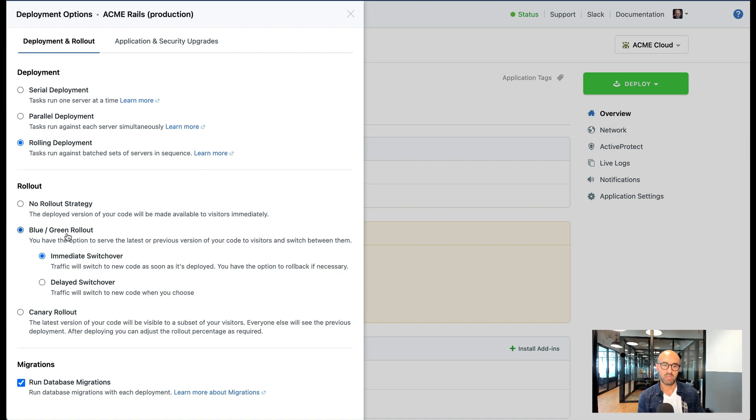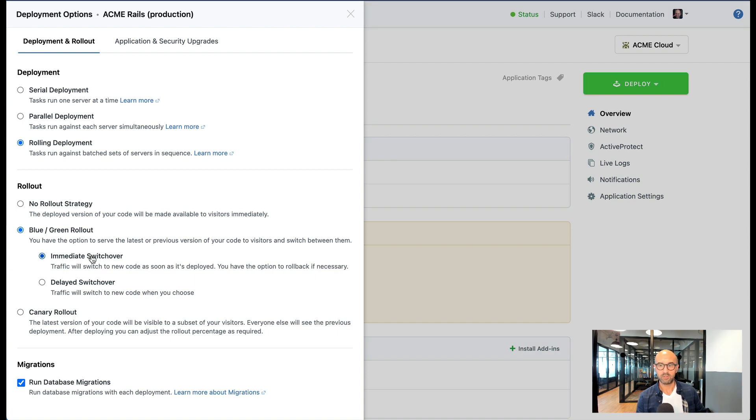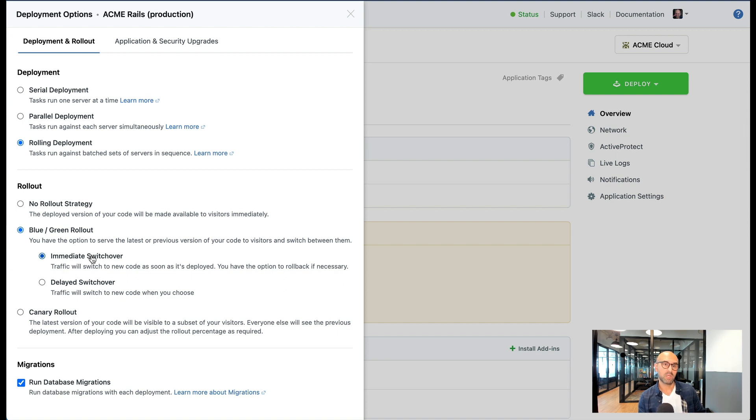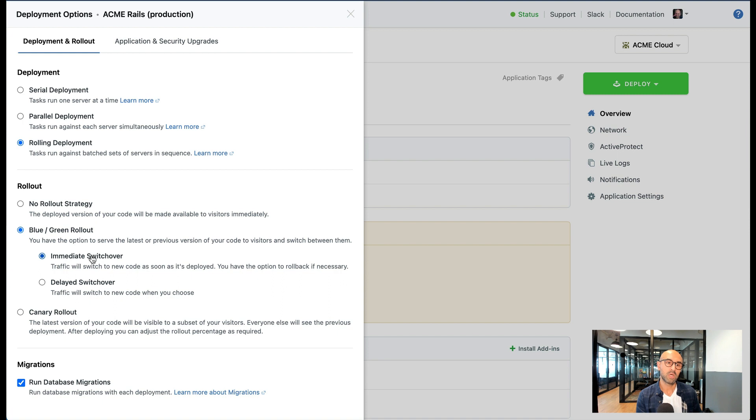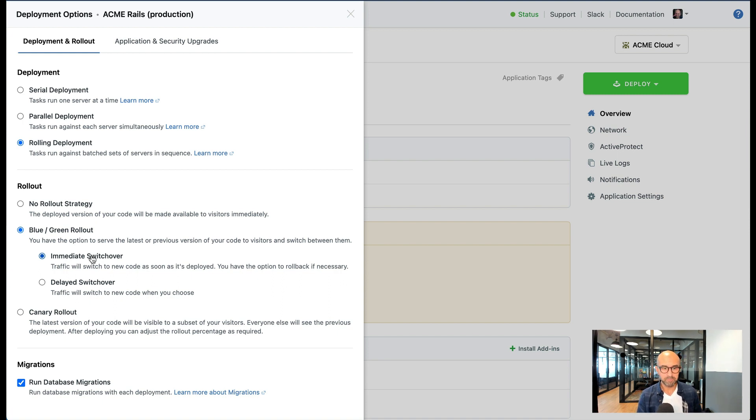So if I choose the immediate switchover option this means that the new code is going to be deployed and traffic is going to be served from the new code but we keep the old code on the server as well just in case you need to switch over back to the old code very quickly. This is very useful when you're not comfortable or confident about the new code or you want to have the option of switching back to the old code if something goes wrong.